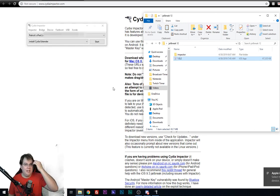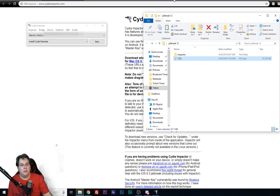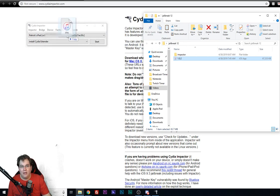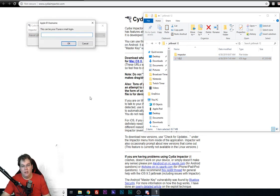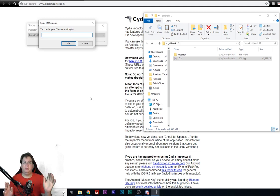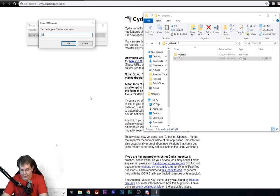Okay, so once you have Cydia impactor up and running, what you're going to want to do is go ahead and drag and drop the Electra IPA straight into the application. It's going to ask you for your username and password, which is completely normal. I'm just going to go ahead and put that in right now.